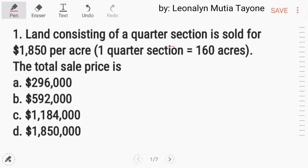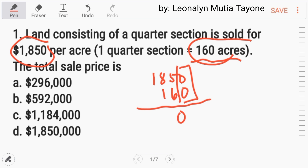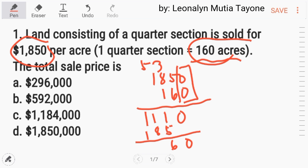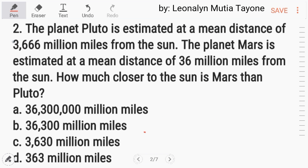Number one: land consisting of a square section is sold for one thousand eight hundred fifty per acre. One square section is equivalent to one hundred sixty acres. The total sale price — multiply one thousand eight hundred fifty times one hundred sixty. So this is one thousand eight hundred fifty times one hundred sixty, bringing down the zero: two hundred ninety-six thousand dollars. Letter A.